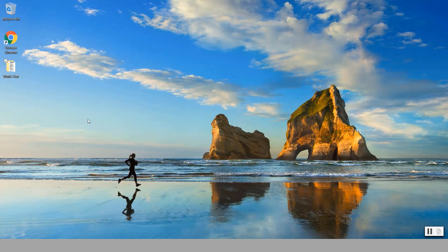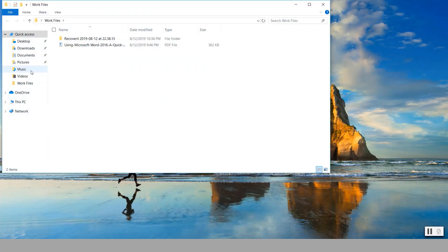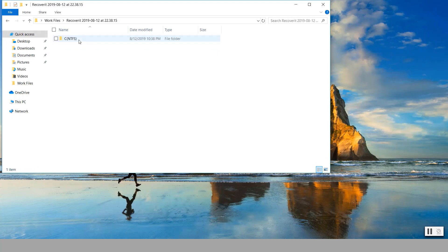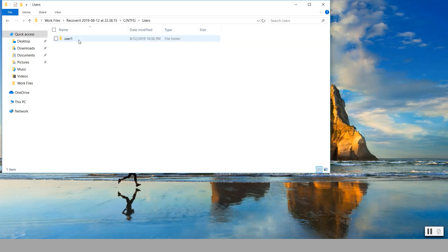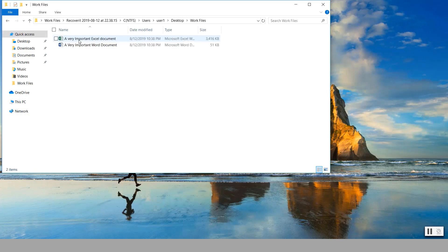Now notice here we are going to go back to our files where we recovered them. So notice we went under work files, and notice it gives us the folder where we recovered them from. So it gives us the recovery and today's date when we recovered them. Then it's going to give us the location, the user files, desktop, and then work files.